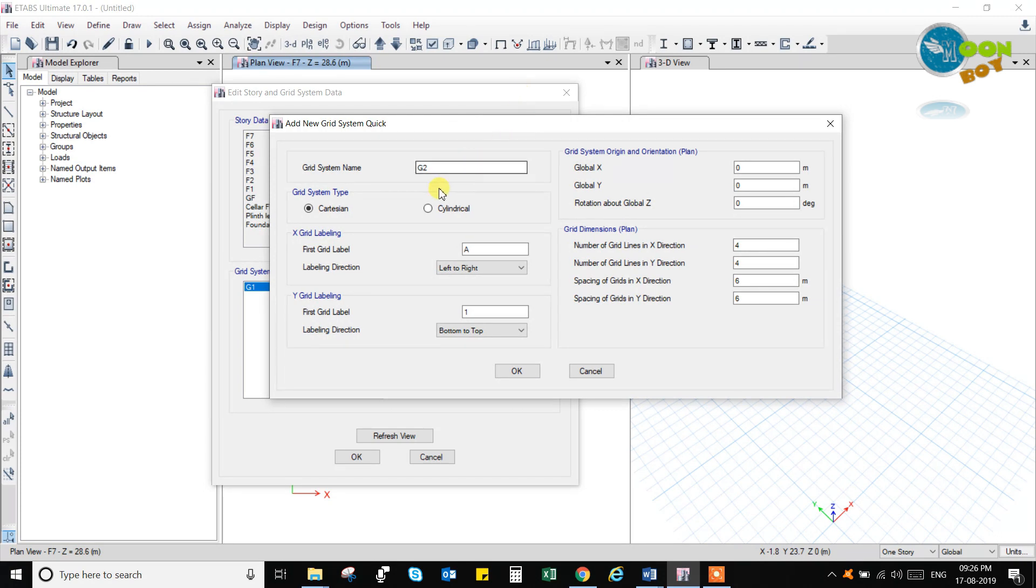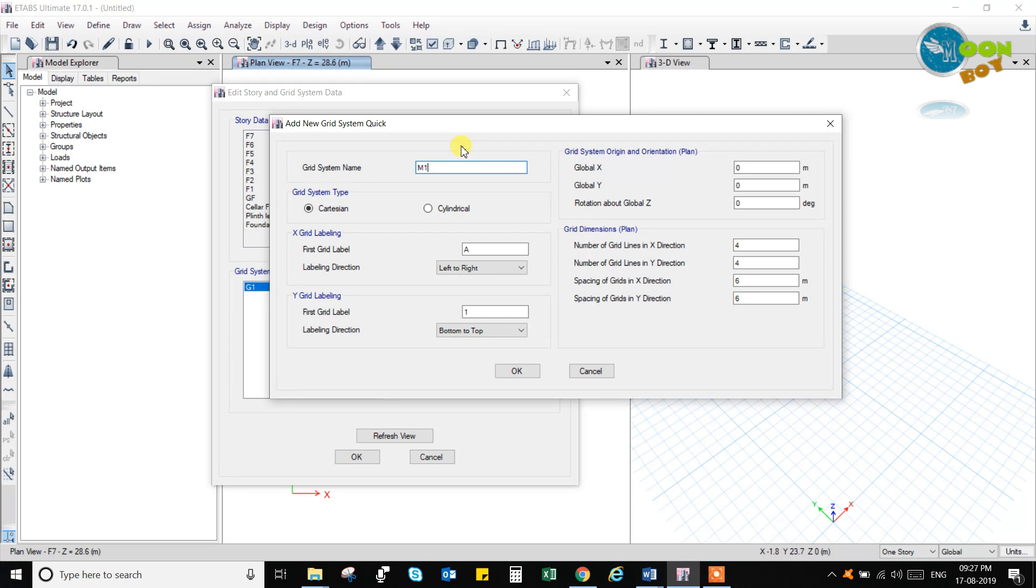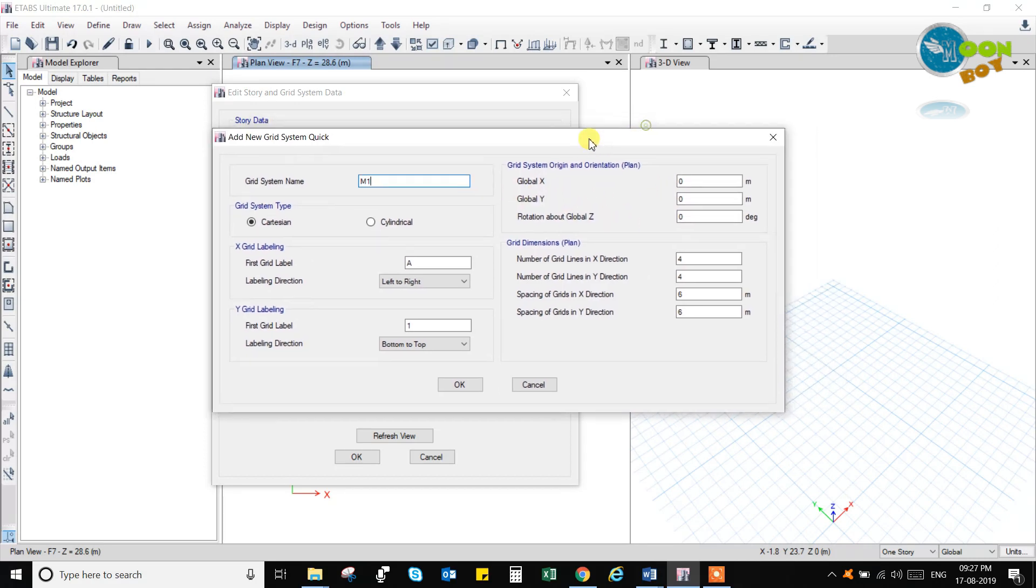So let me first explain the grid system. You can name the grid system here for this building. You can name it as, for model one, first model, you can name it as M1. This grid system you can name it as M1, and you can go for this global axis 0, 0, global y.